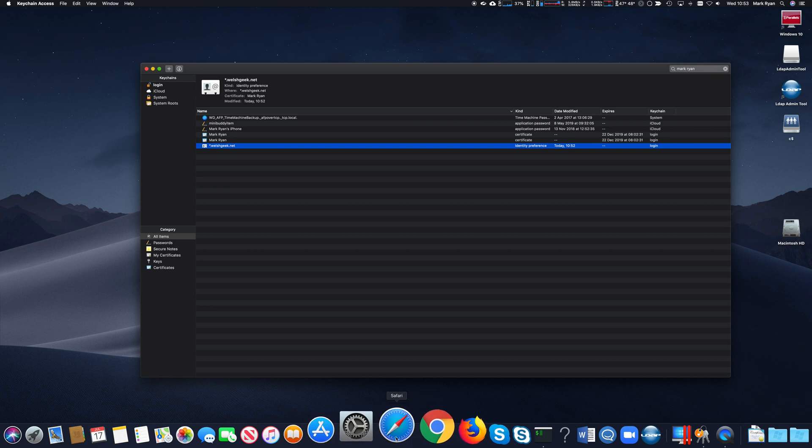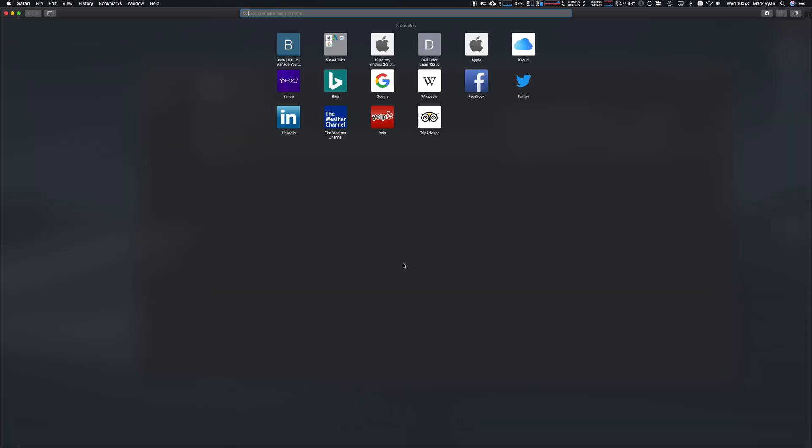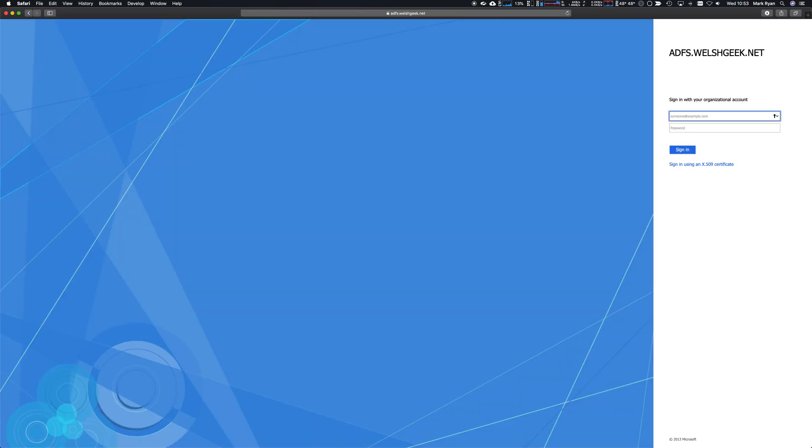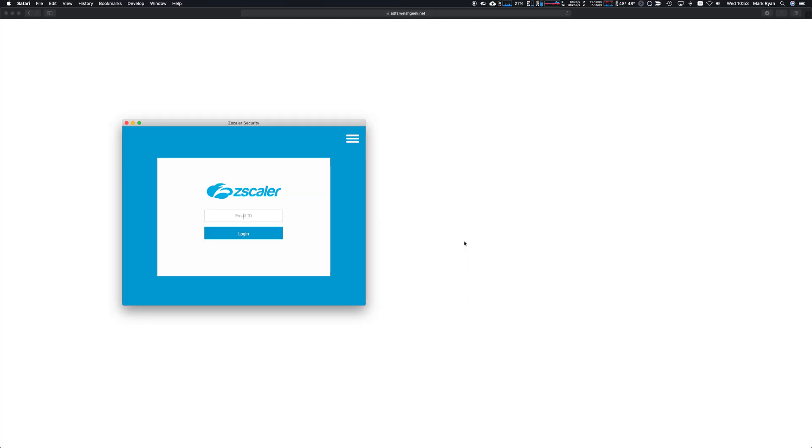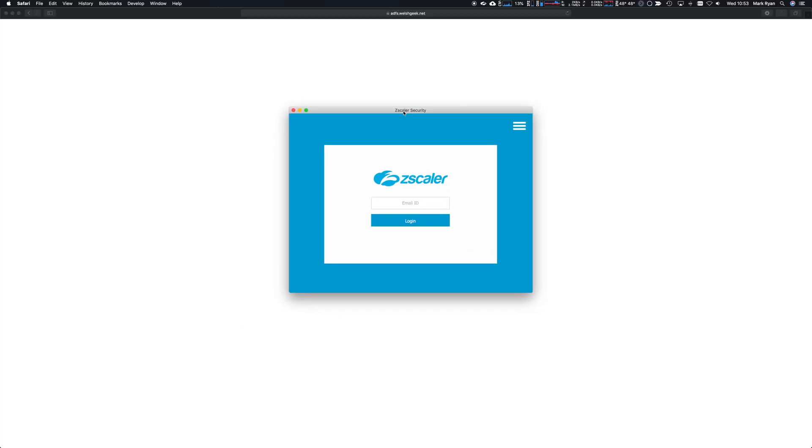Let's reopen Safari and browse to the SAML SP page for Zscaler private access. That'll automatically redirect and log in. We want the X.509 certificate and away we go.